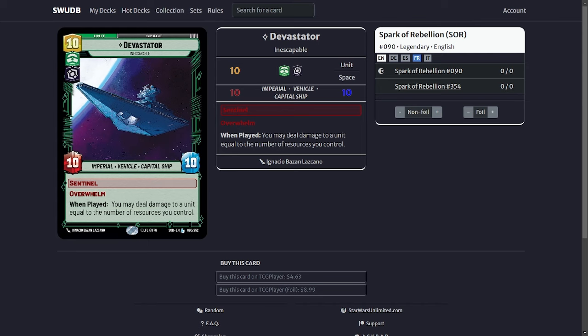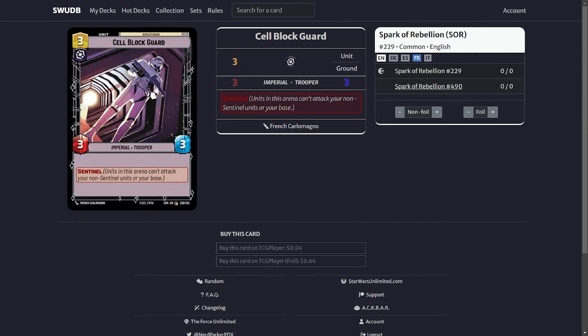The next chunk of cards we're going to talk about are my Sentinels. Obviously you got your Cell Block Guard that I talked about earlier. It's your standard 3-3-3 Sentinel. It does its job, protects your base, and soaks in damage on the ground unit.